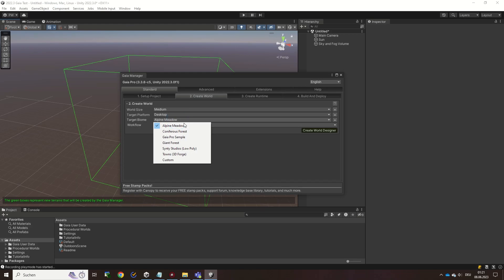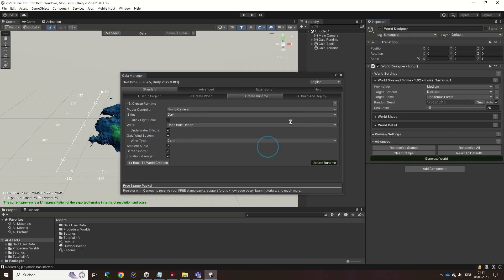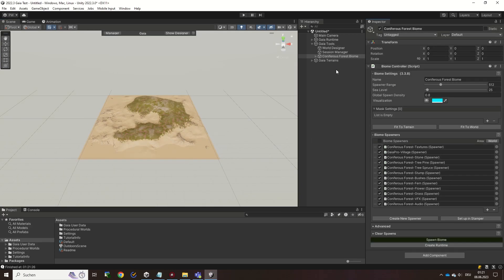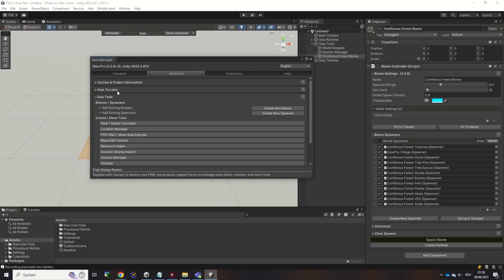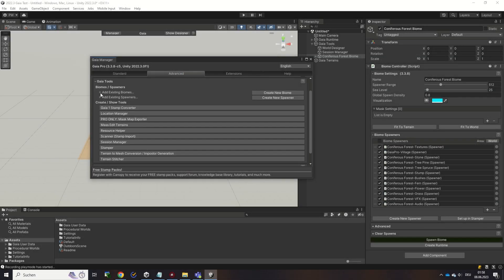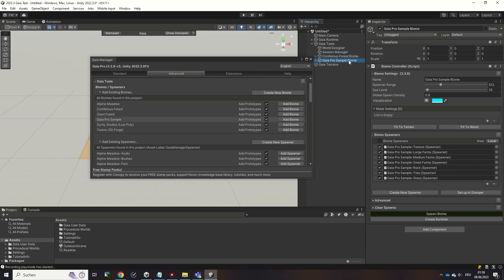When you create a world while having a biome selected, Gaia will automatically add this biome with its spawner for you during the world creation. But it is also possible to load additional biomes and spawners from the Advanced tab in the Gaia manager at any time.